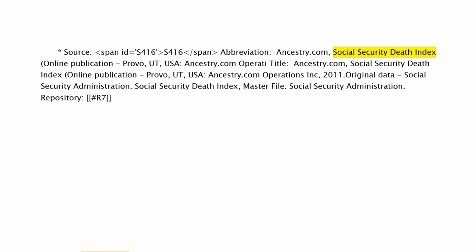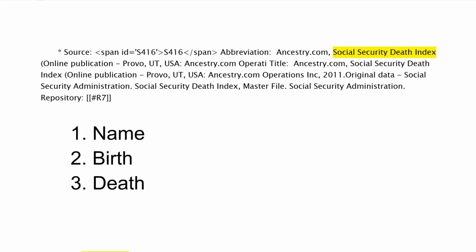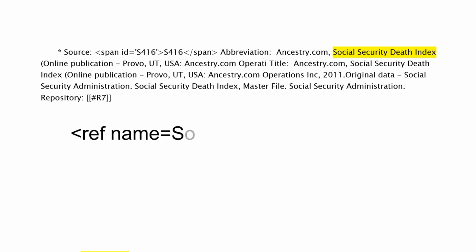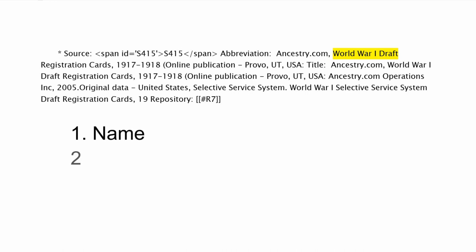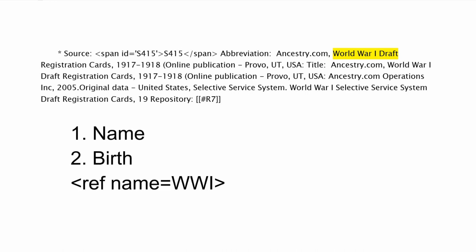Most of these will only be needed once and will not need to be named. However, the Social Security death index will be used three times — in name, birth, and death — and needs to be named. The World War I draft record will be used twice, in name and birth.